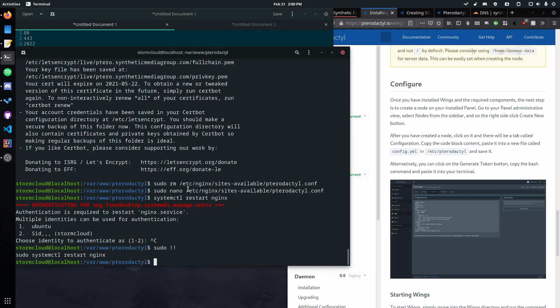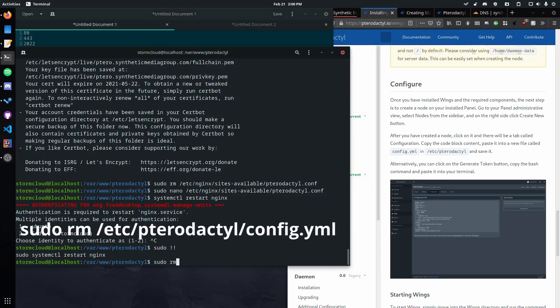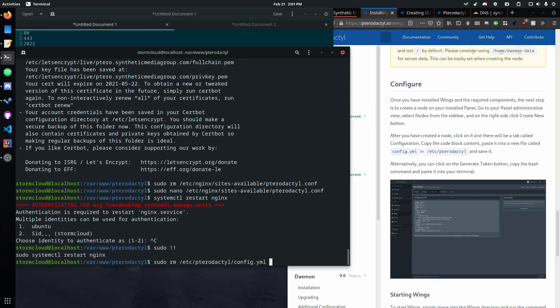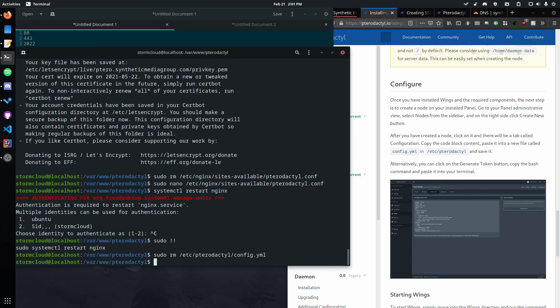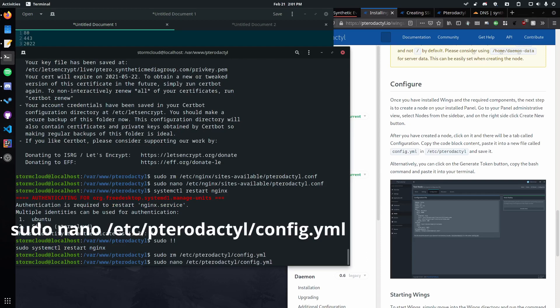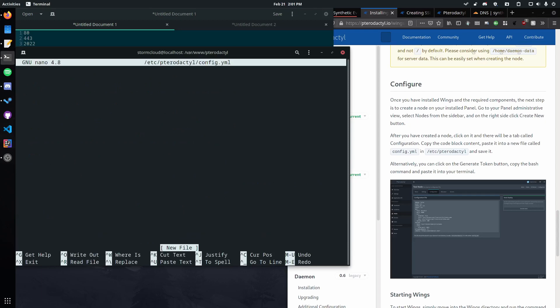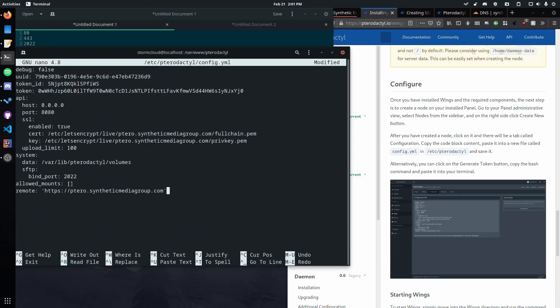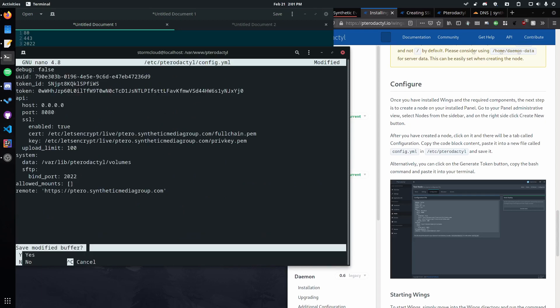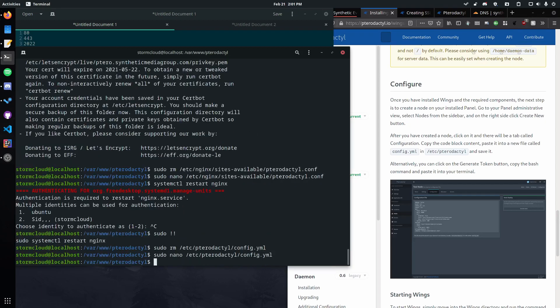So now we can go sudo rm /etc/pterodactyl/config.yaml. So there we go. Let's go ahead and delete that. And now we're going to do the same thing we did before with the Nginx. Just replace rm with nano. So sudo nano /etc/pterodactyl/config.yaml. So we're going to paste in our new thing. Control X, yes, enter.